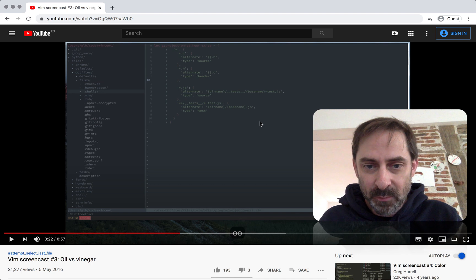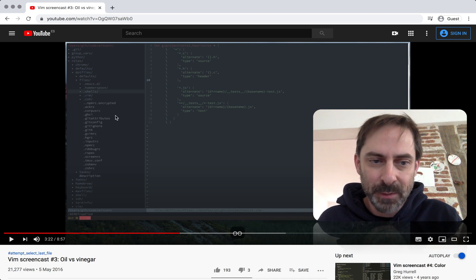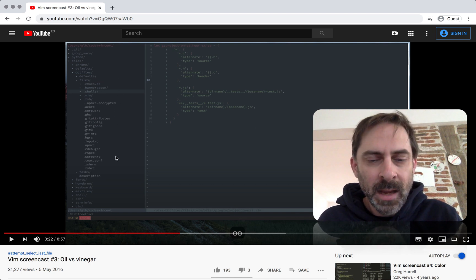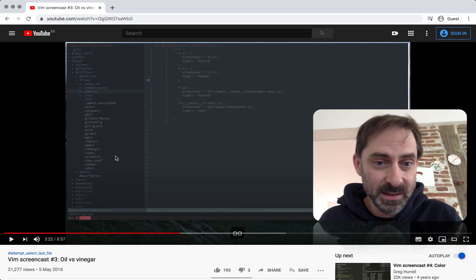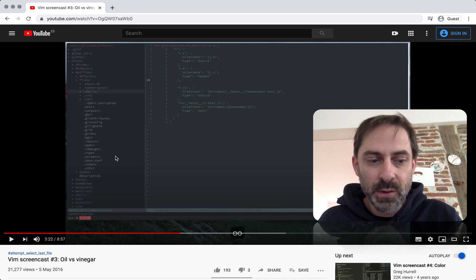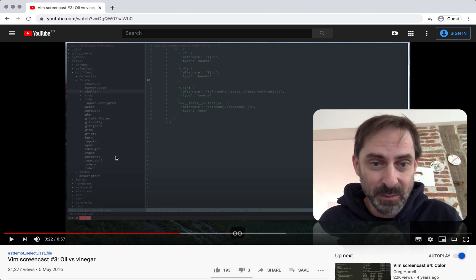I switched to Vim Dervish from Nerdtree, which is what you can see here on the left. And I used Nerdtree for a long time, almost 10 years. Nerdtree was basically the first plugin that I ever installed when I started using Vim.